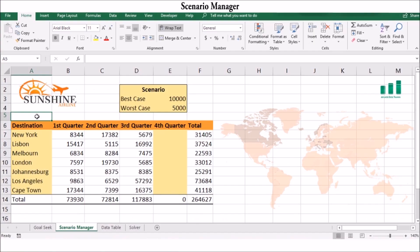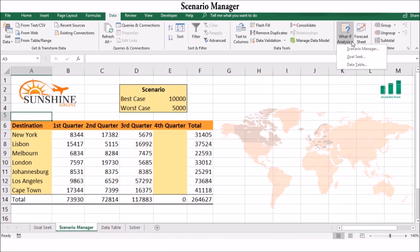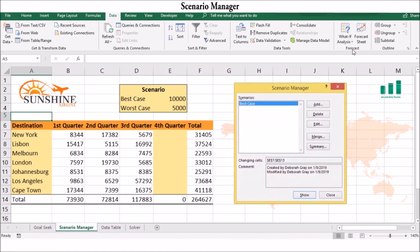You can use the following procedure to add a scenario. Select the Data tab from the ribbon, then select What-If Analysis, and choose Scenario Manager. In the Scenario dialog box you can see that a scenario has already been added.